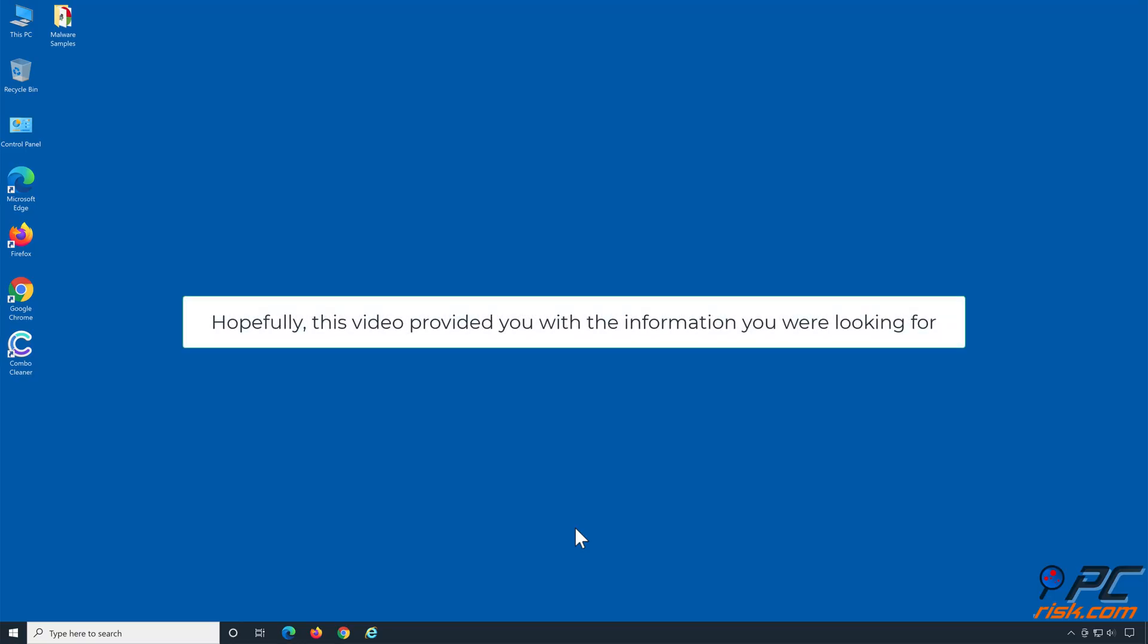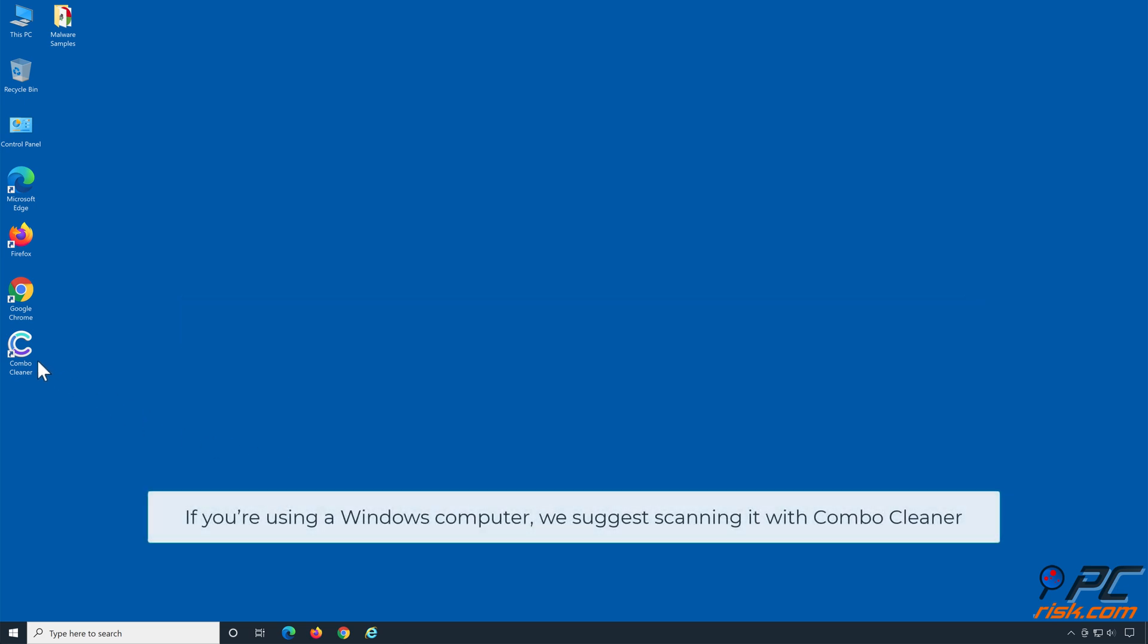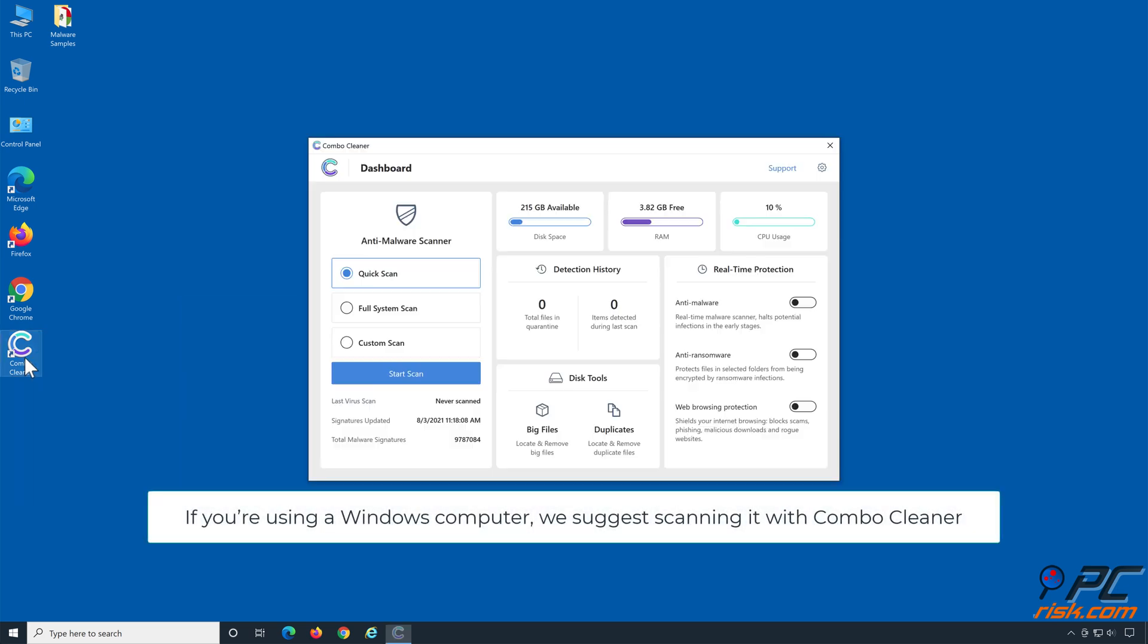Hopefully, this video provided you with the information you were looking for. If you're using a Windows computer, we suggest scanning it with Combo Cleaner.